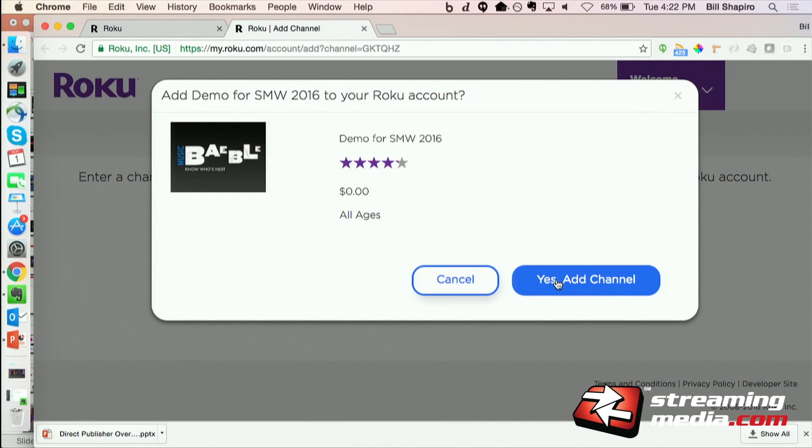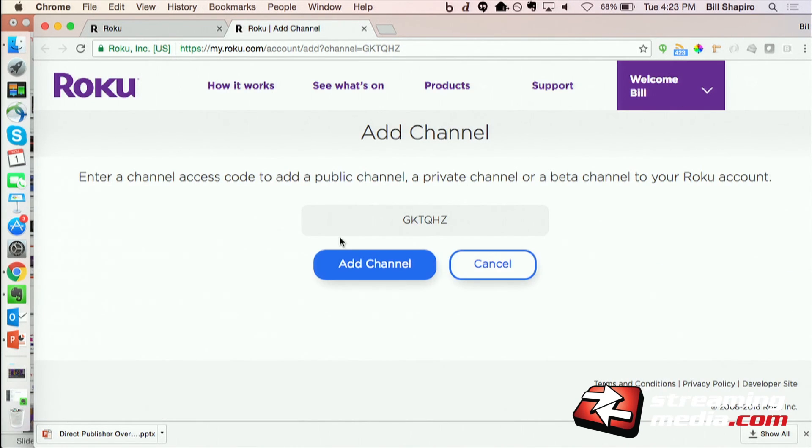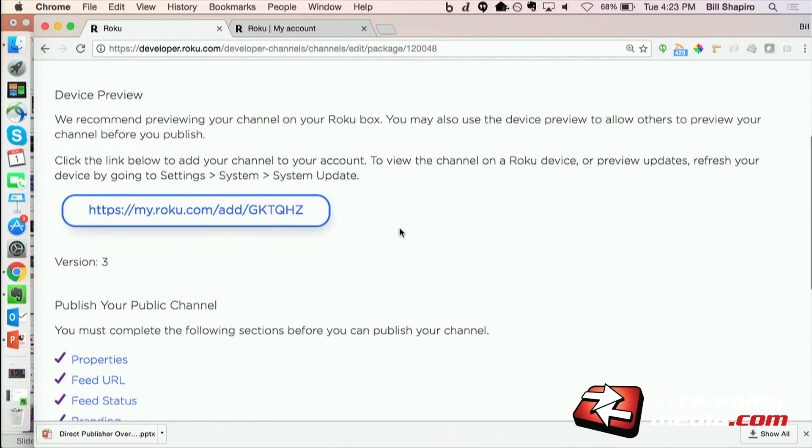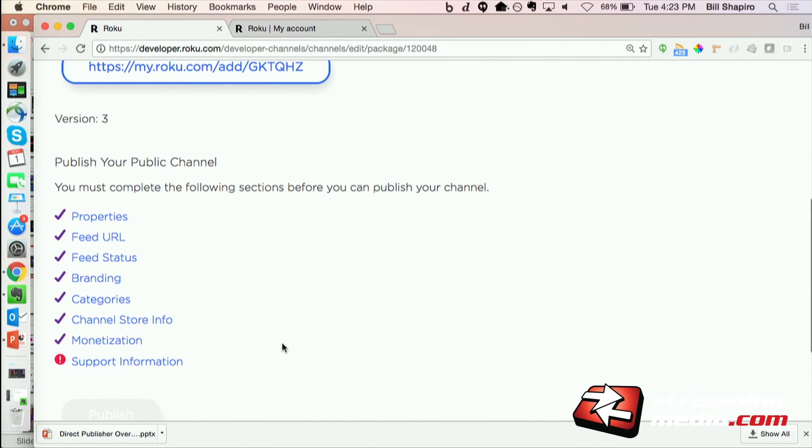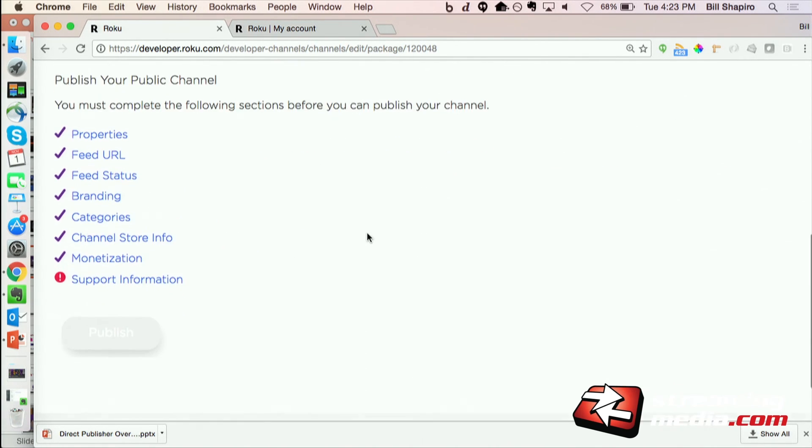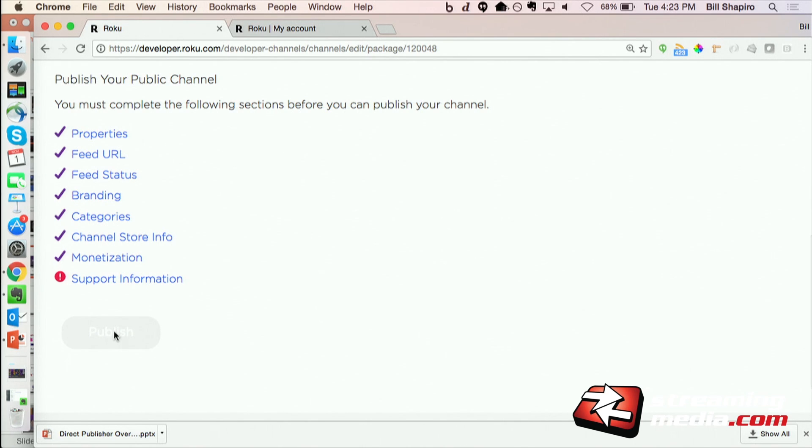Which unfortunately we don't have a TV here, so we can't do it, but I would be able to go ahead and do that. And then once I'm happy with that and I fill in the rest of the information, this publish button would illuminate and I can submit my channel to be reviewed by Roku and then publish.